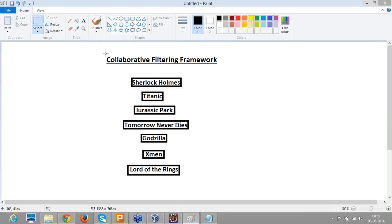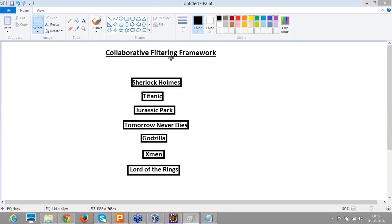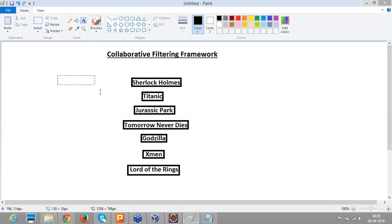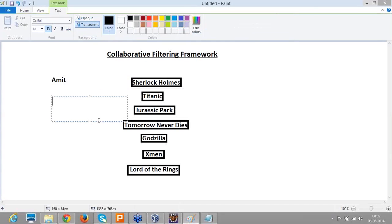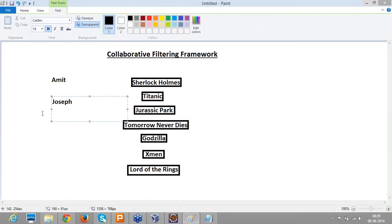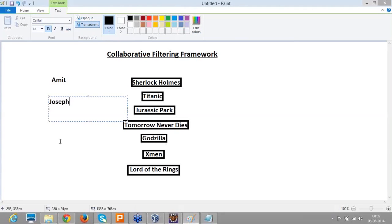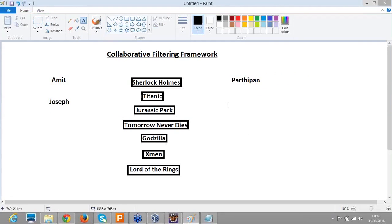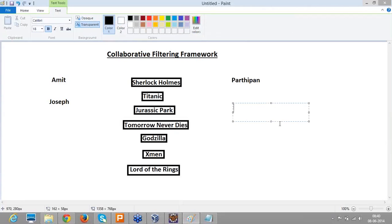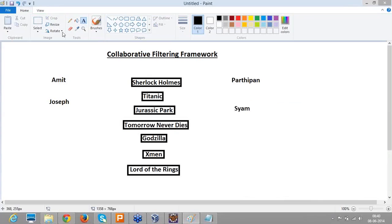So these are different movies we have now. Based on these movies, let's start building some recommendations. I'm taking different users also, and now let's try to apply this.